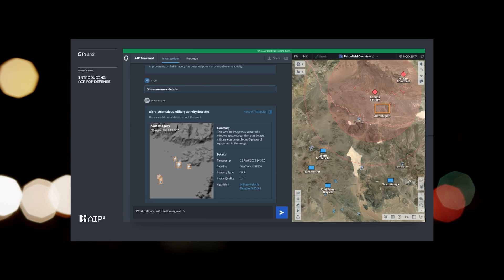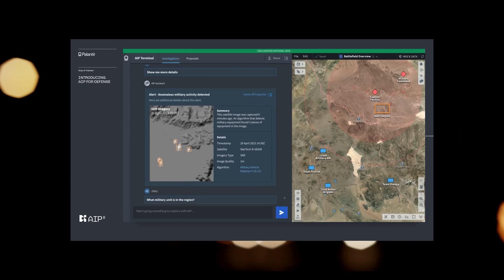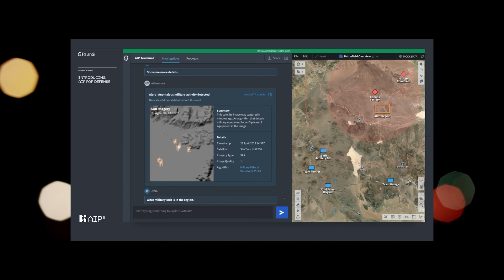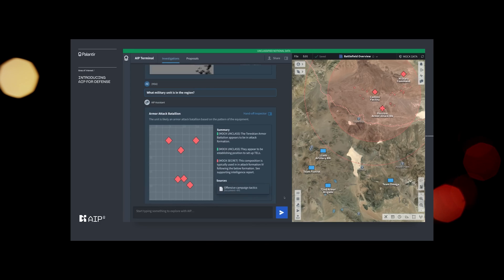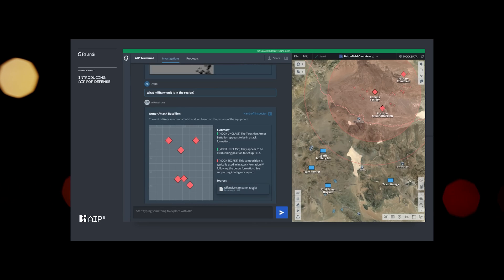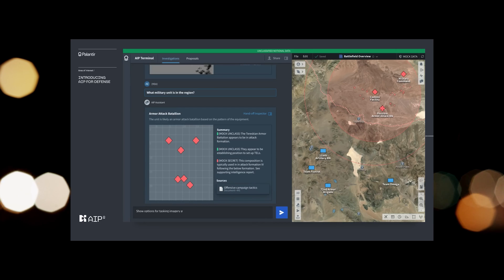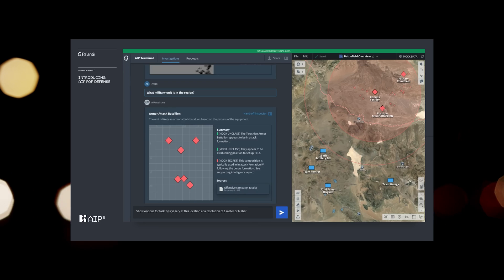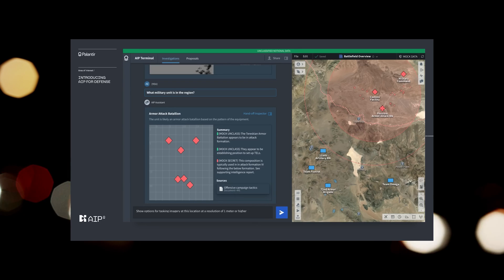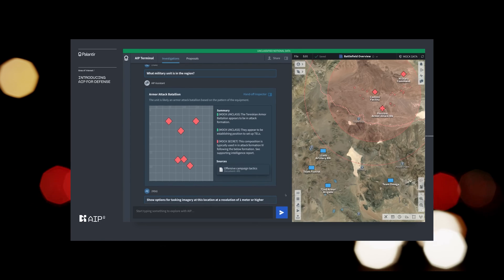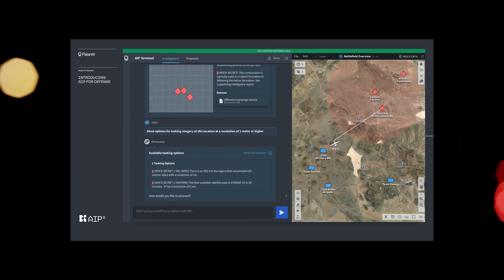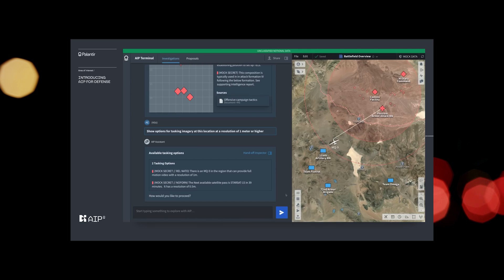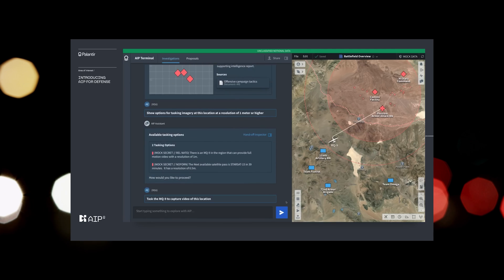What enemy military unit is in the region? Our operator requests additional imagery to build a more complete picture of the potential enemy equipment on the ground. Task new imagery for this location at a resolution of 1 meter or higher. AIP surfaces the option to deploy a nearby drone to collect video. Task the MQ-9 to capture video of this location.